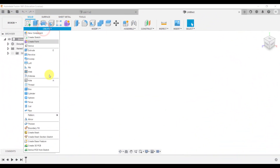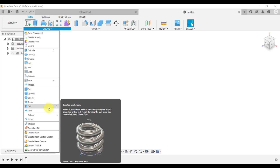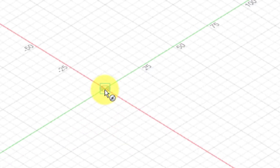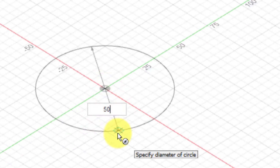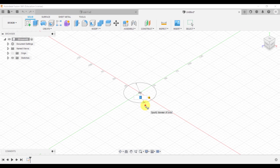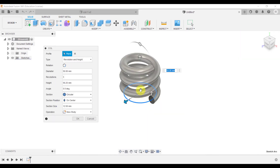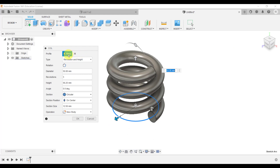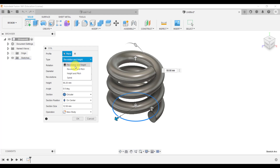You'll find the coil under Create, and it gives you a preview of what you can use the coil for. If you hover over that, we're going to click on Coil. I'm going to choose this bottom work plane, drag out and type in 50 for the diameter and click. Now that 50 can be changed by going into some of these options here. We've got the plane that we've selected, and we're going to go through the different types. The first type we're going to look at is Revolutions and Height.